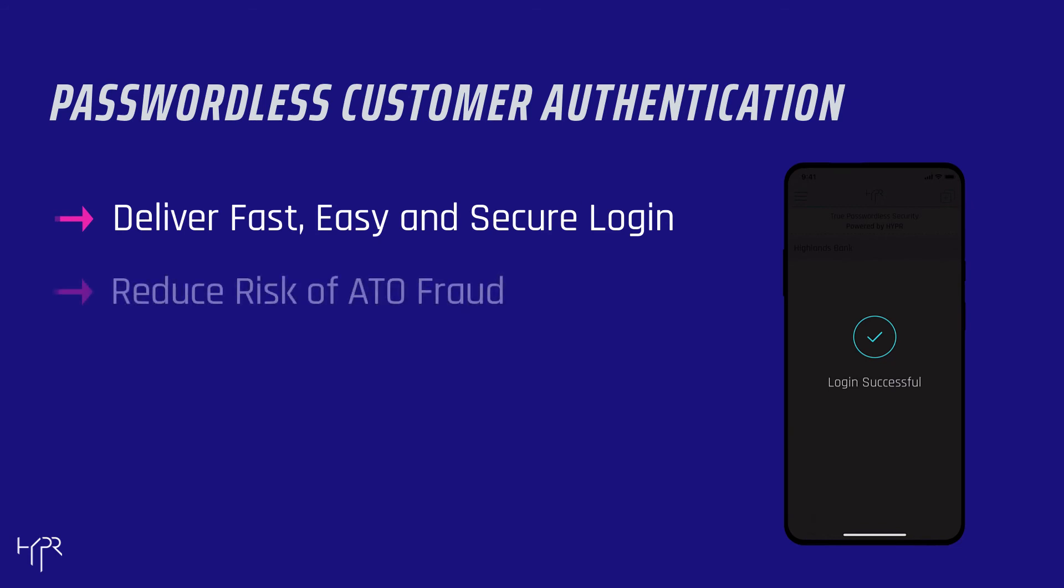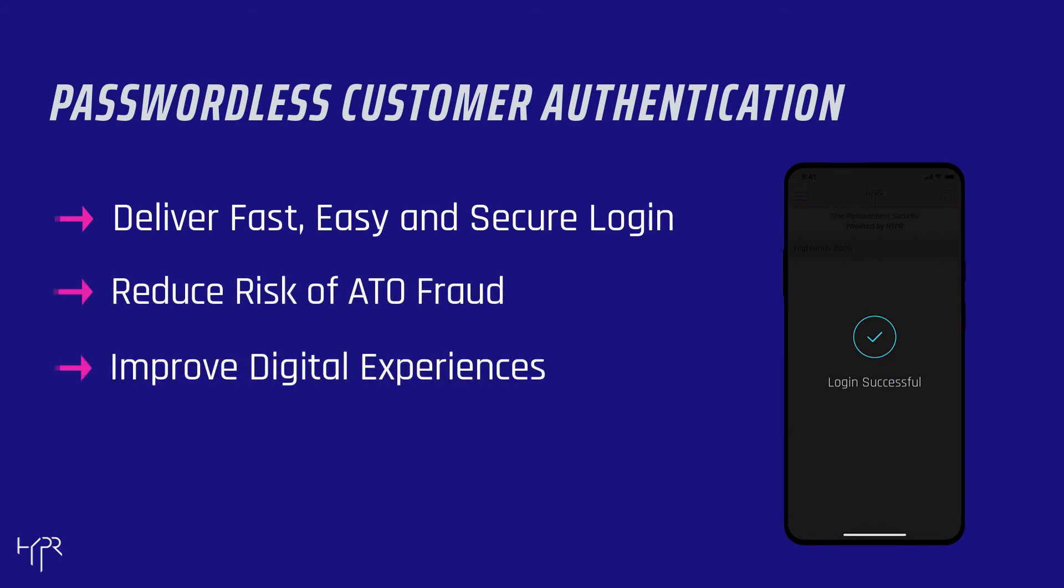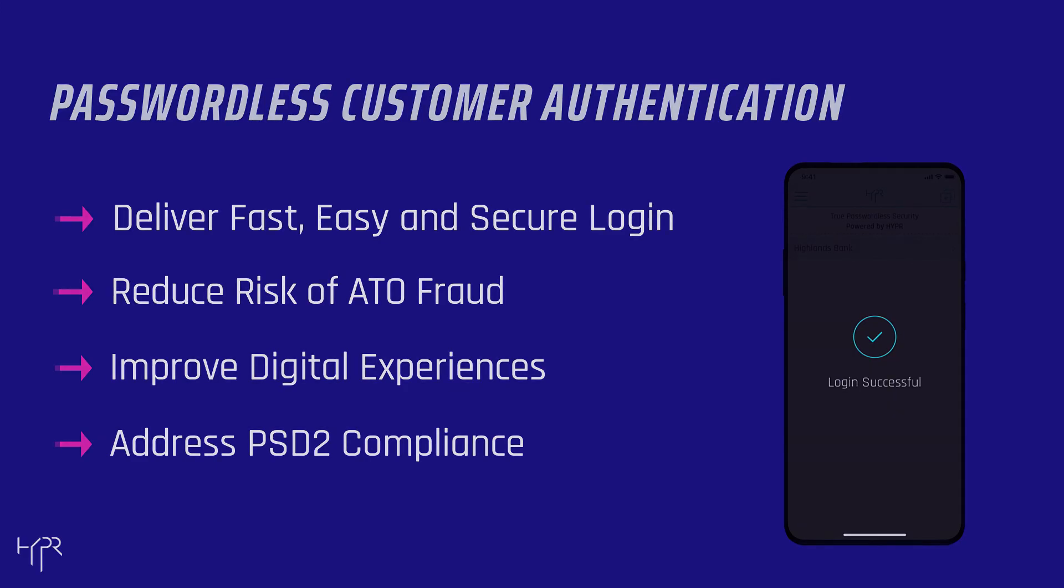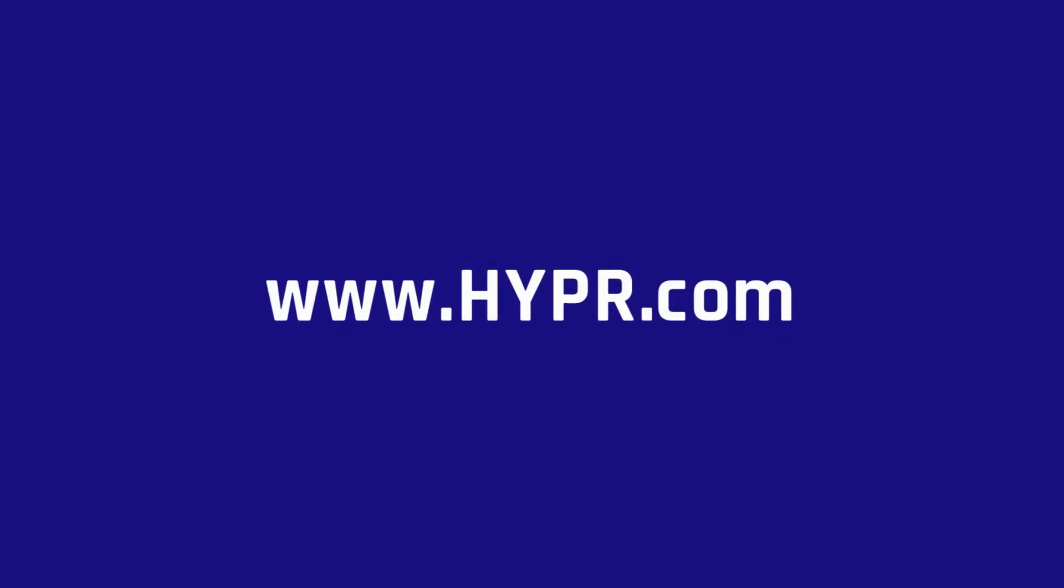By going Hyper, you reduce risk, improve digital experiences and most importantly, address PSD2 compliance. To learn more, visit Hyper.com.